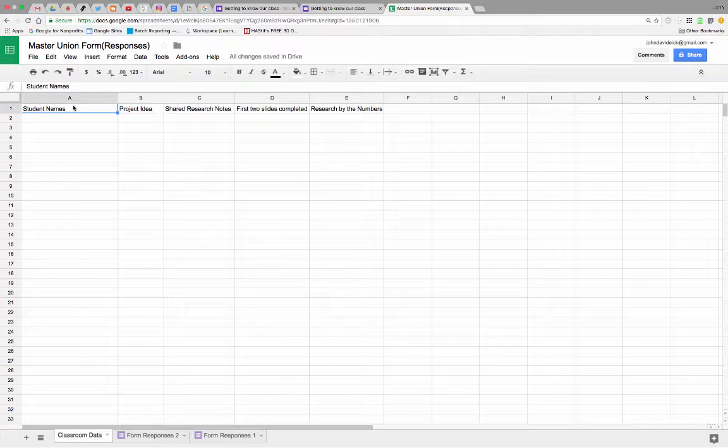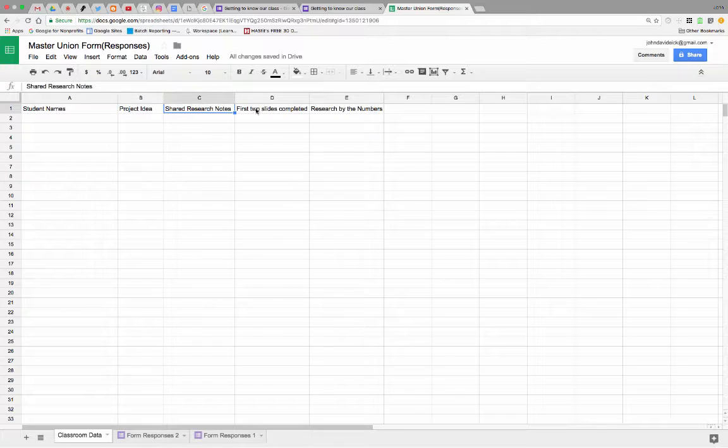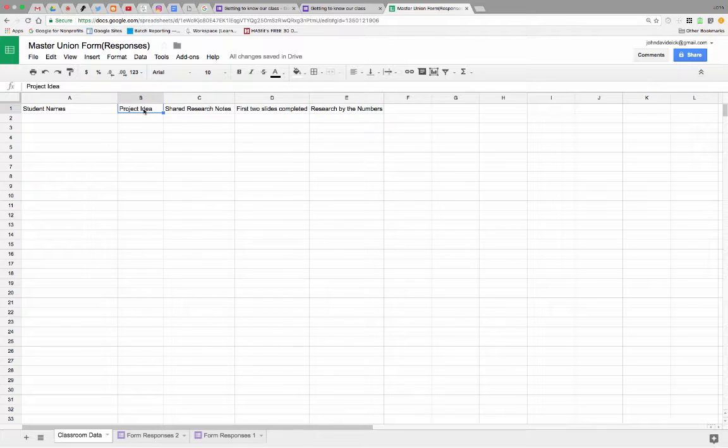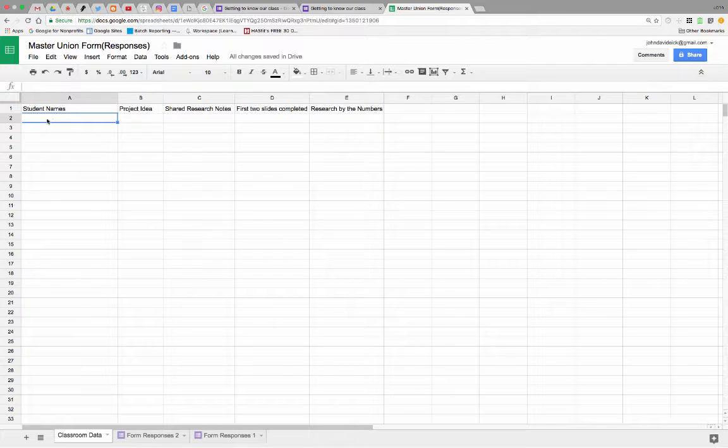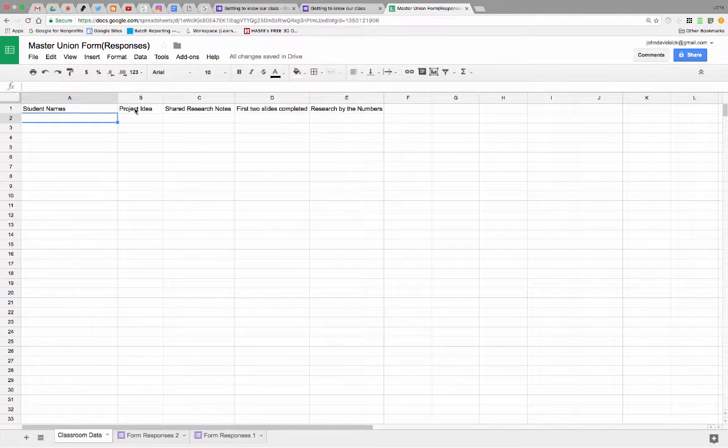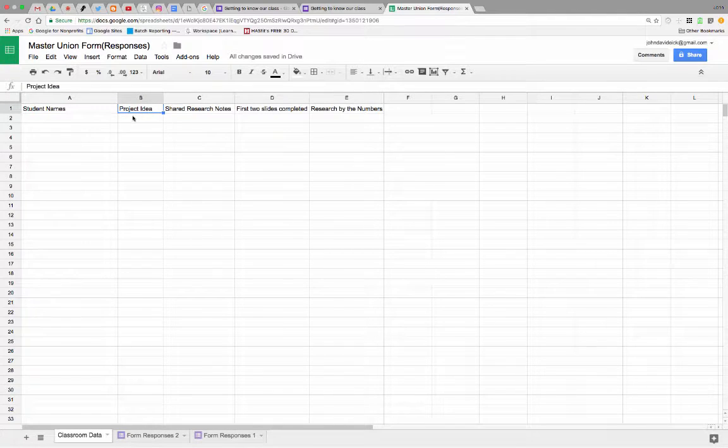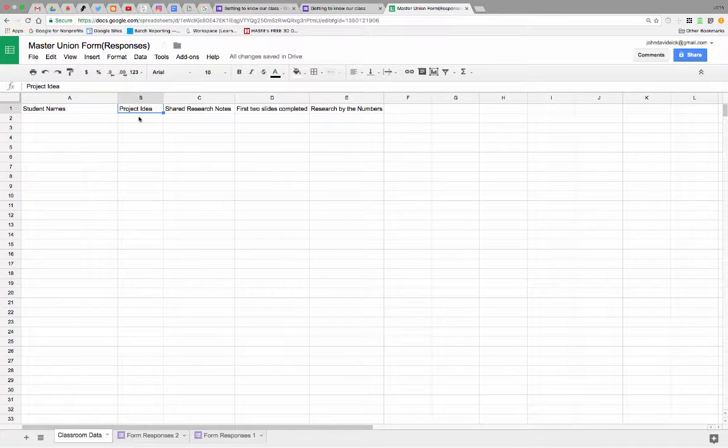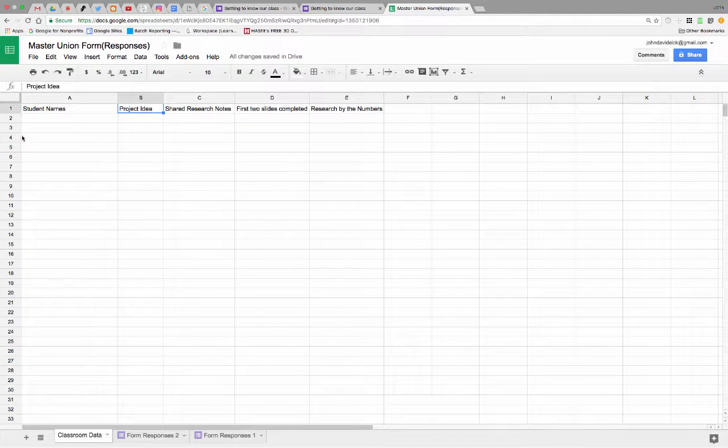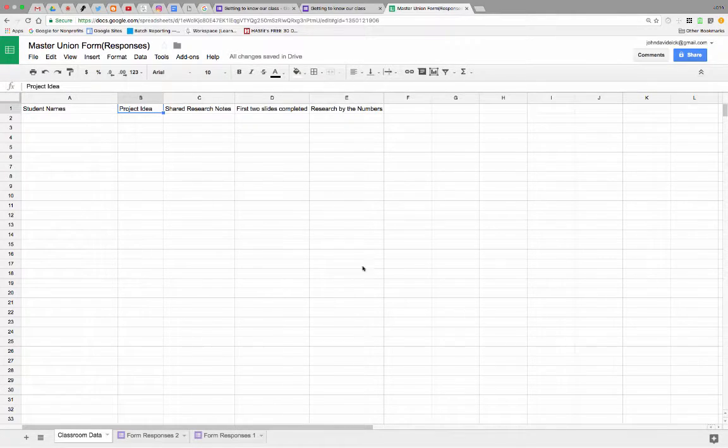So first, we'll put student names up in column A, and then in the following columns, you want to use the exact names from the form response sheet that can be selected. So when little Johnny selects Project Idea, it's going to give him a little indicator here that Johnny has done this, but he hasn't done these things yet. Then all your student names will be here, and you'll see who's turned in what.